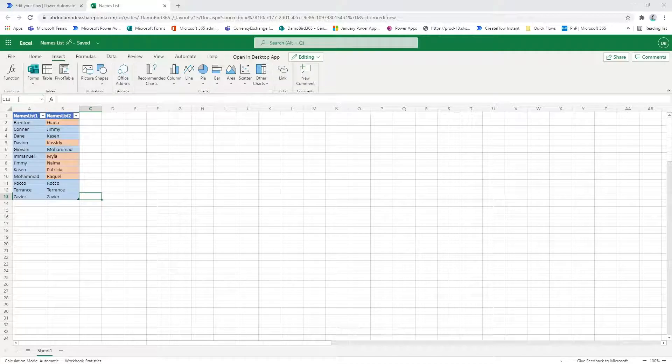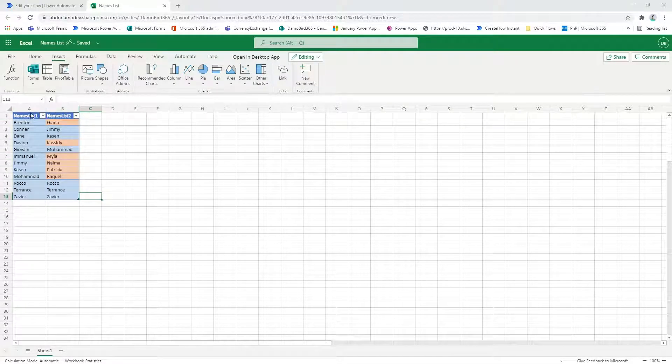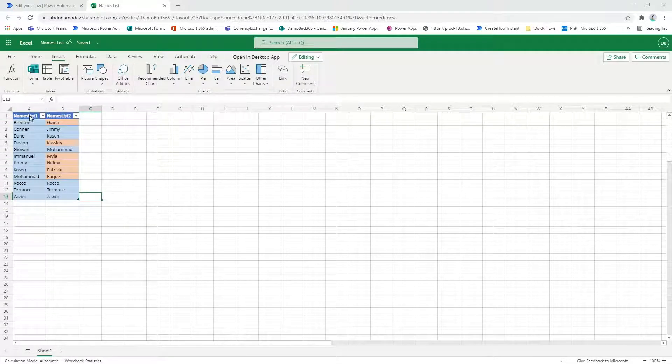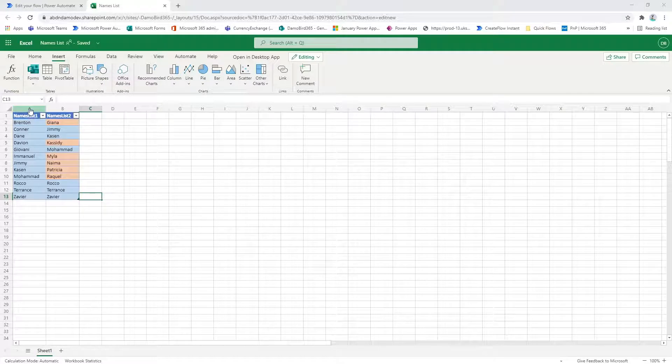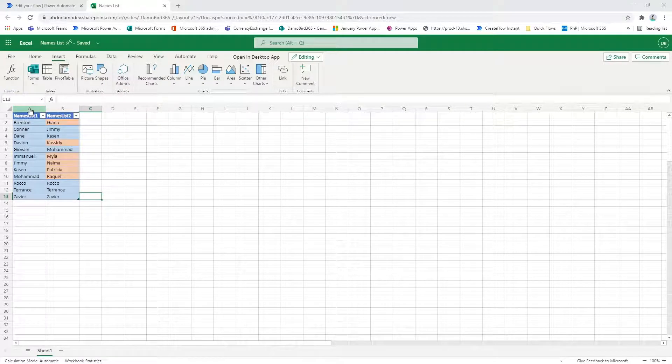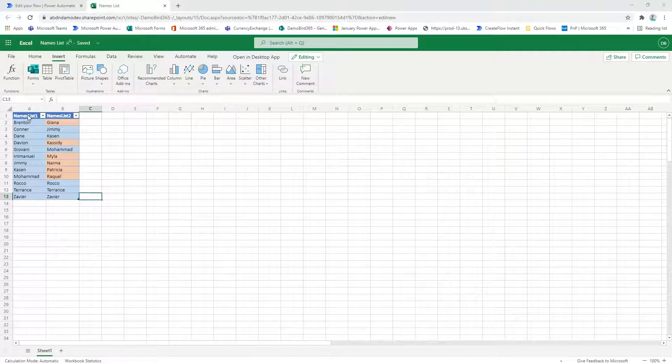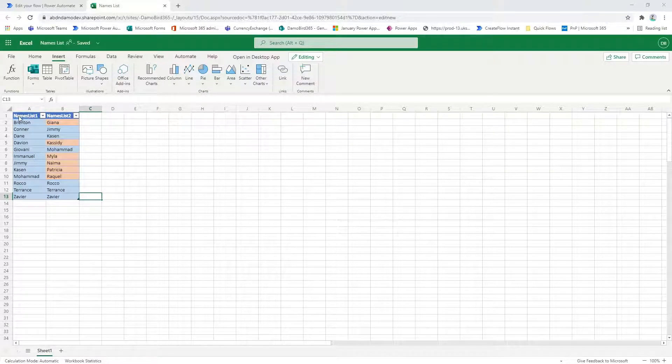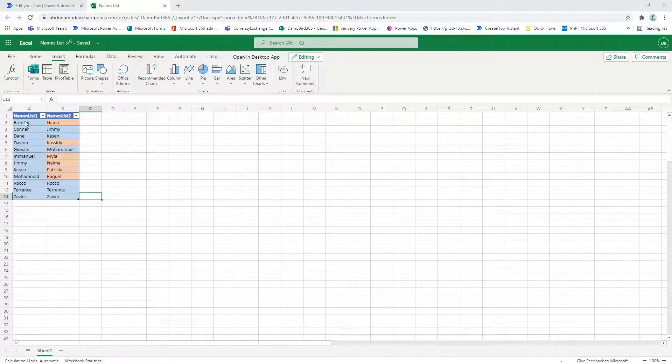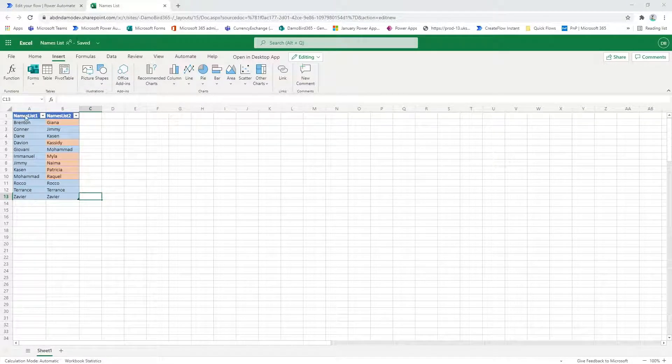So in this particular example here you can see I have a table in Excel. These could be two columns in a SharePoint list, for instance, or two separate data sources.